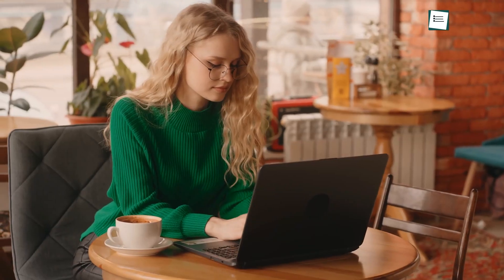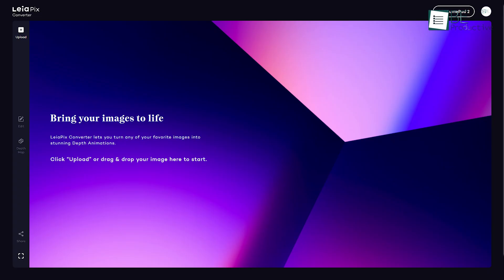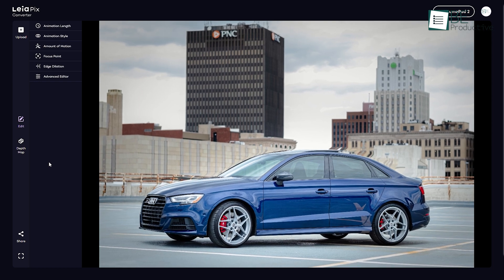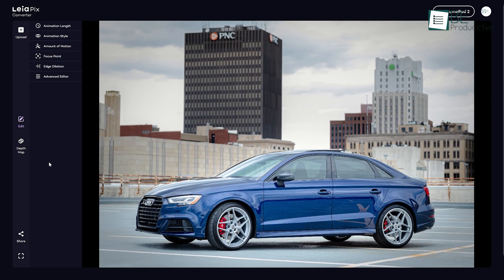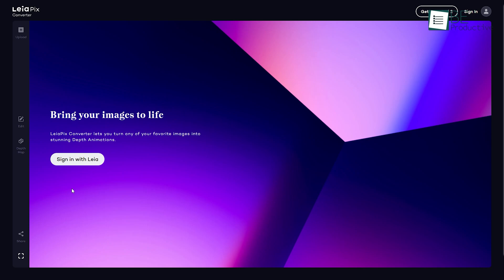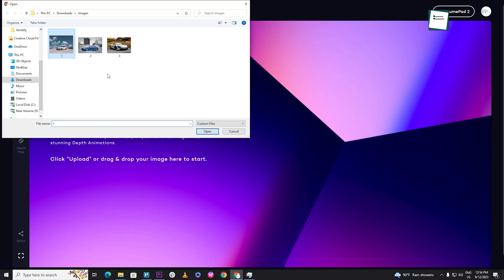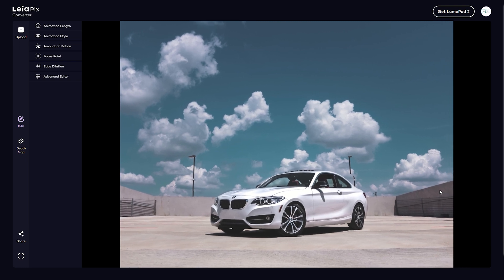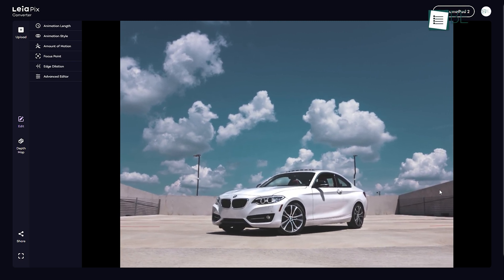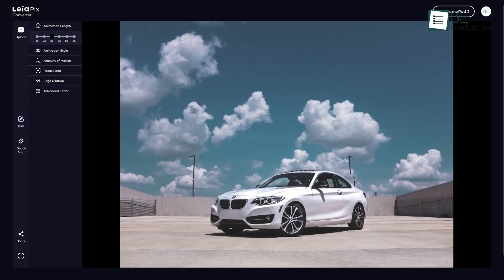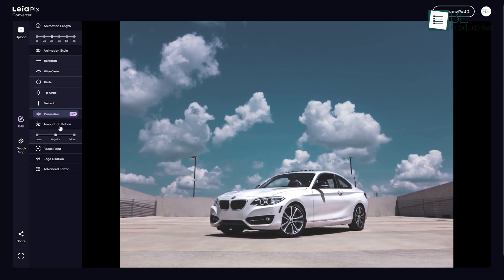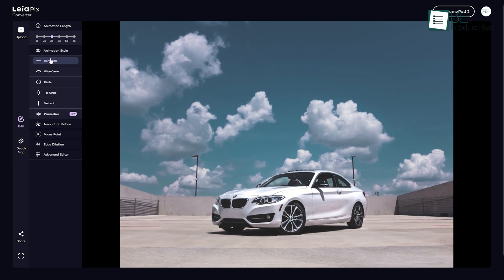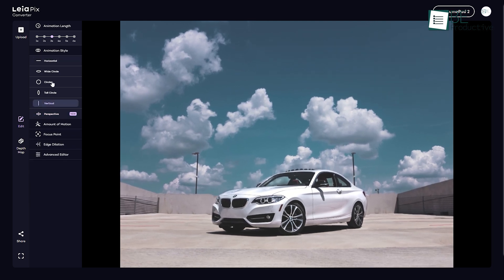Last but definitely not least is Leahfix, an image conversion website that comes with the ability to convert 2D images into beautiful 3D ones. To get started, all you need to do is sign up using your Google account and upload an image. Within seconds after converting your image into 3D animation, you can also make changes based on your preference for animation length, style, amount of motion, focus point, edge dilation, and more.